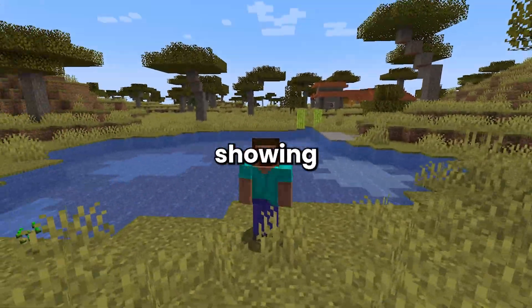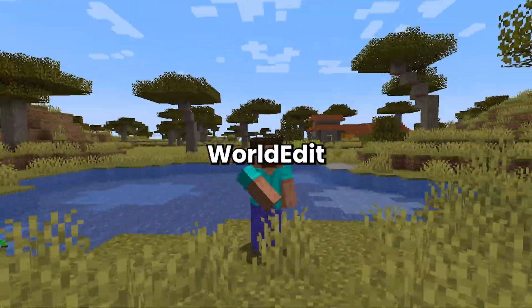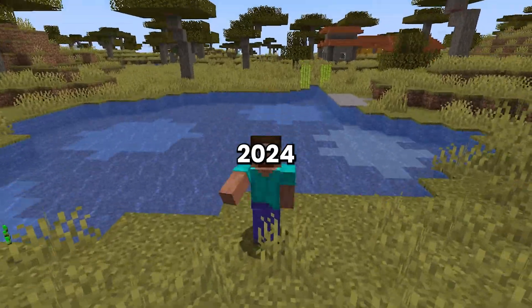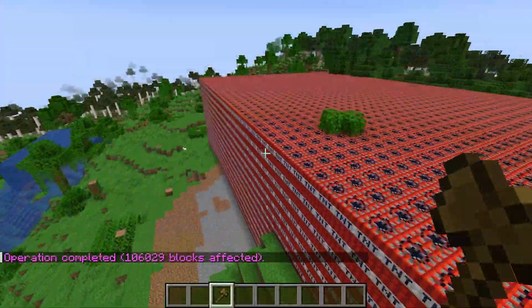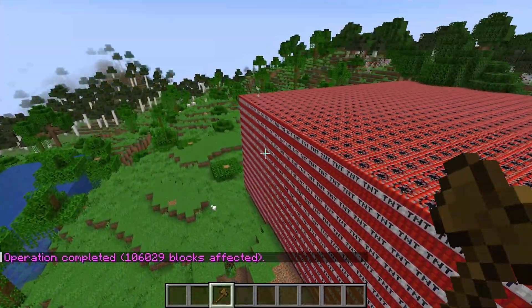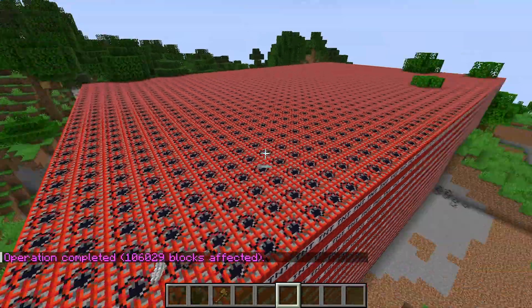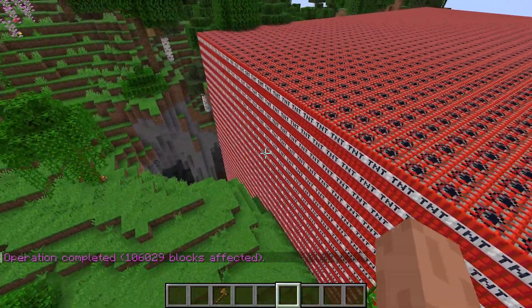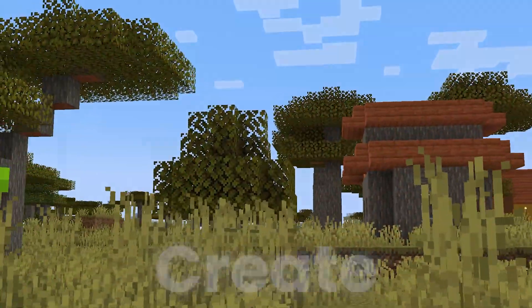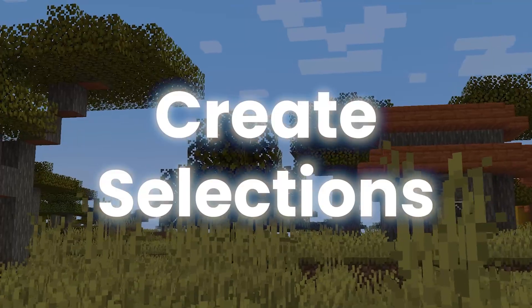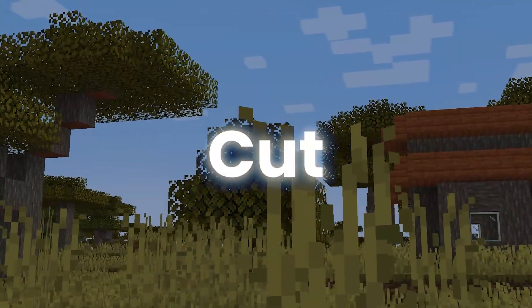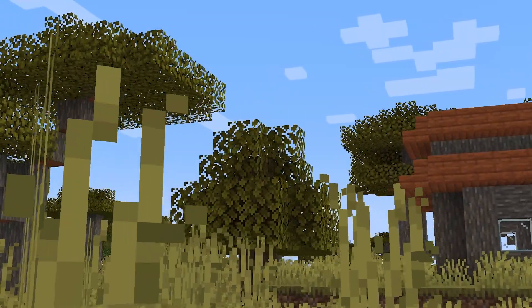Today I'm going to be showing you how you can install WorldEdit for Minecraft in 2024. If you didn't know, WorldEdit allows you to edit your Minecraft worlds at a much quicker speed than manually placing blocks. WorldEdit allows you to create selections, copy, paste and cut, as well as a ton of other features.